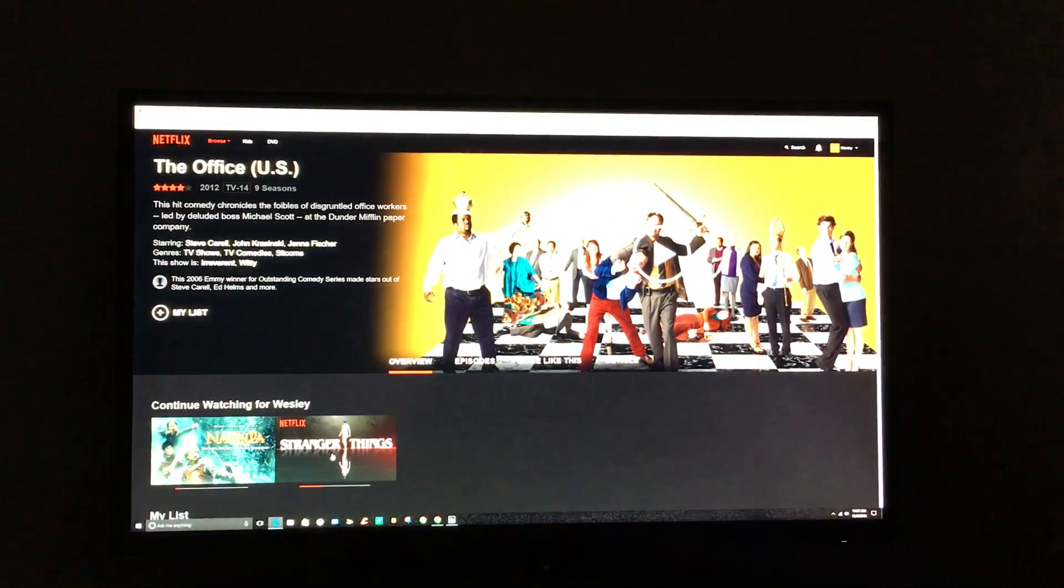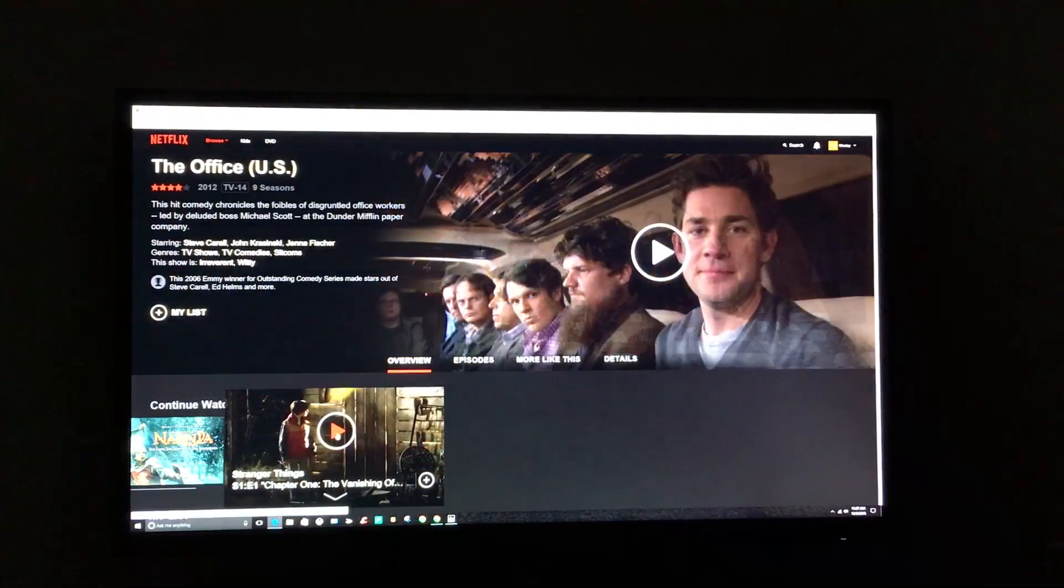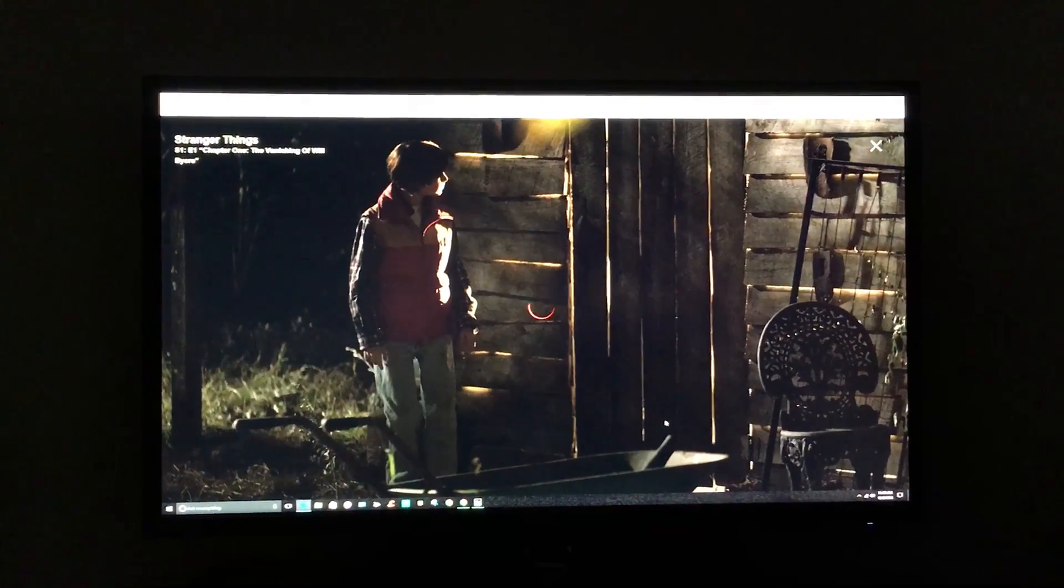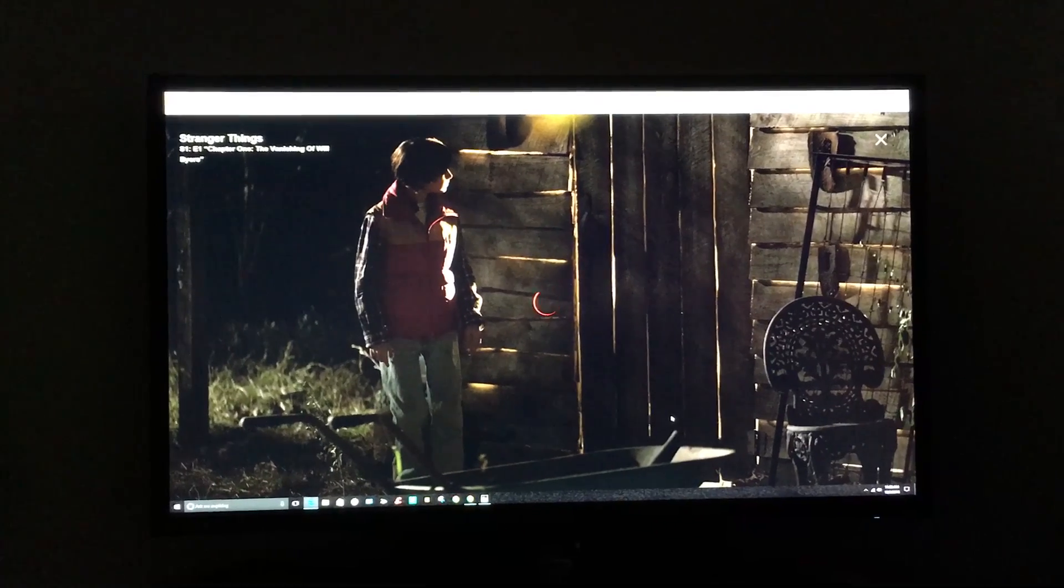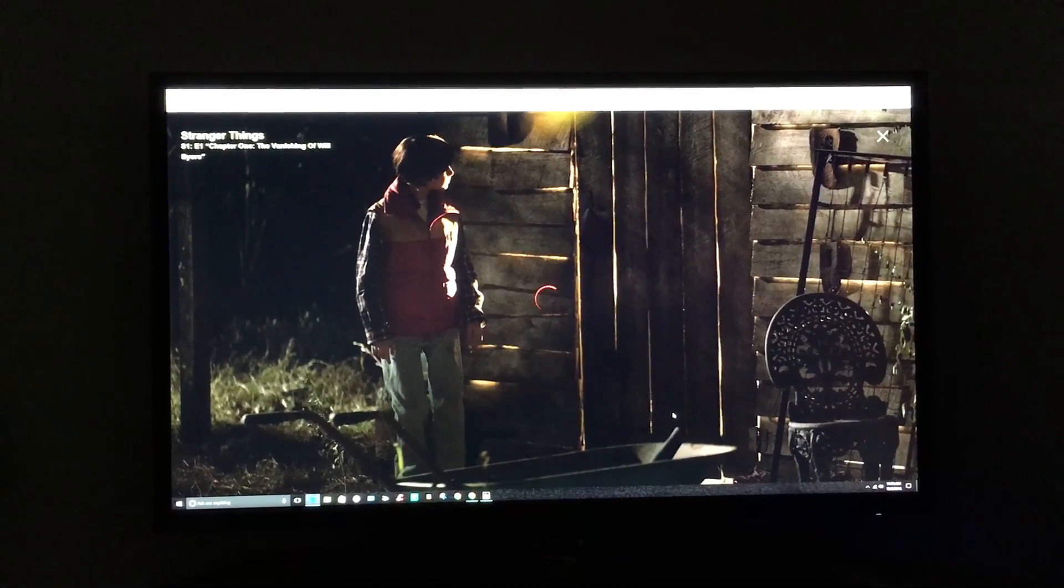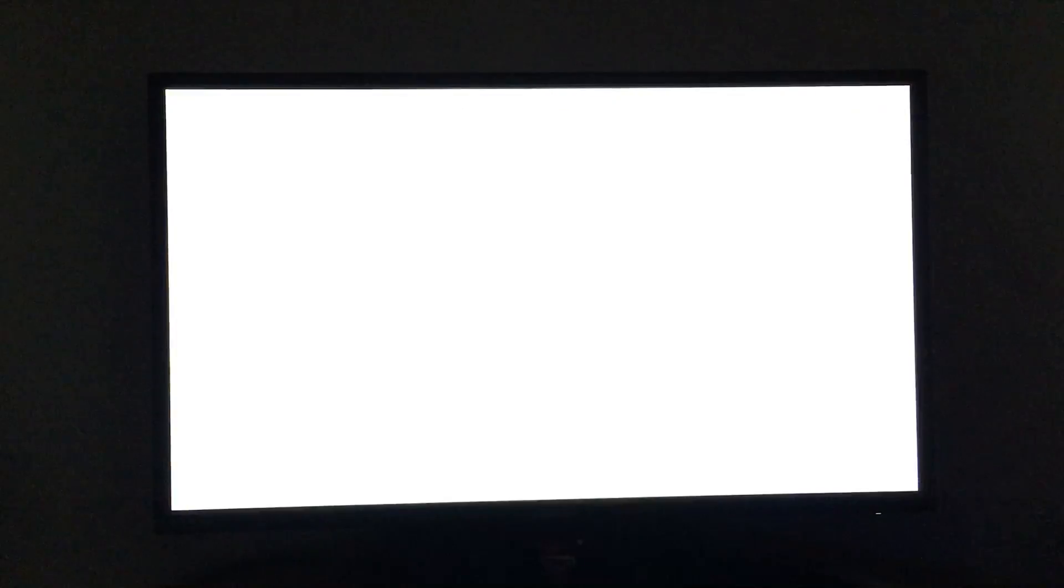But when I try to play Netflix, when it starts, it goes to fuzz.